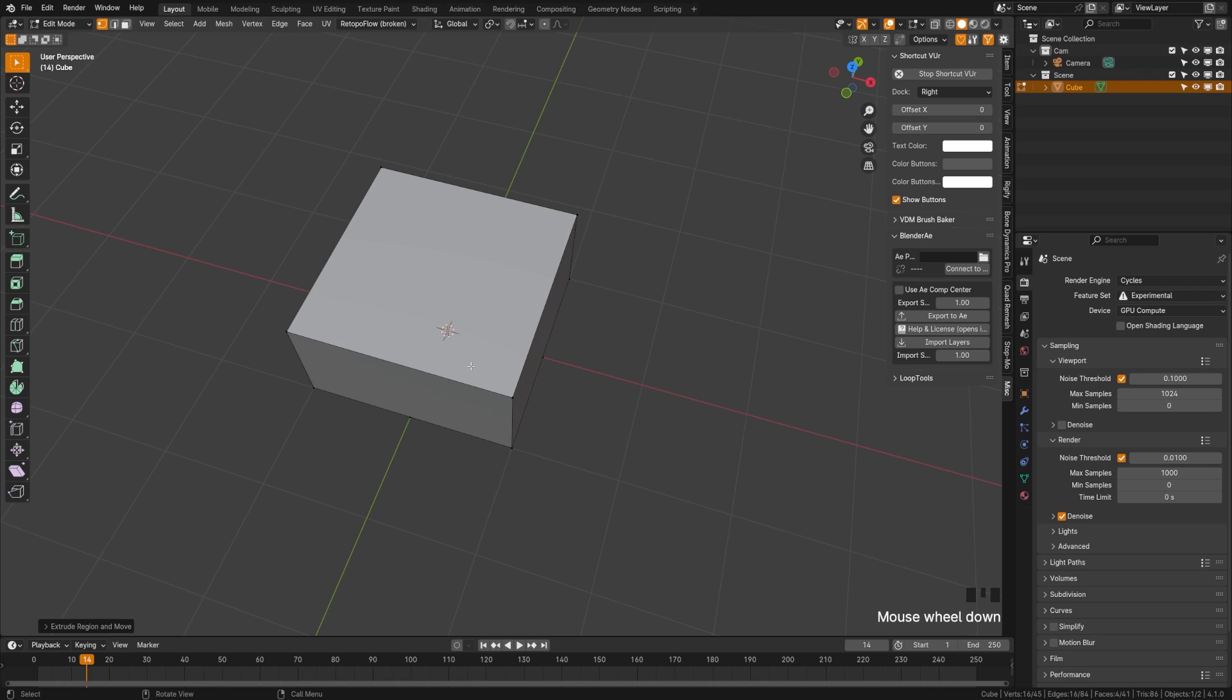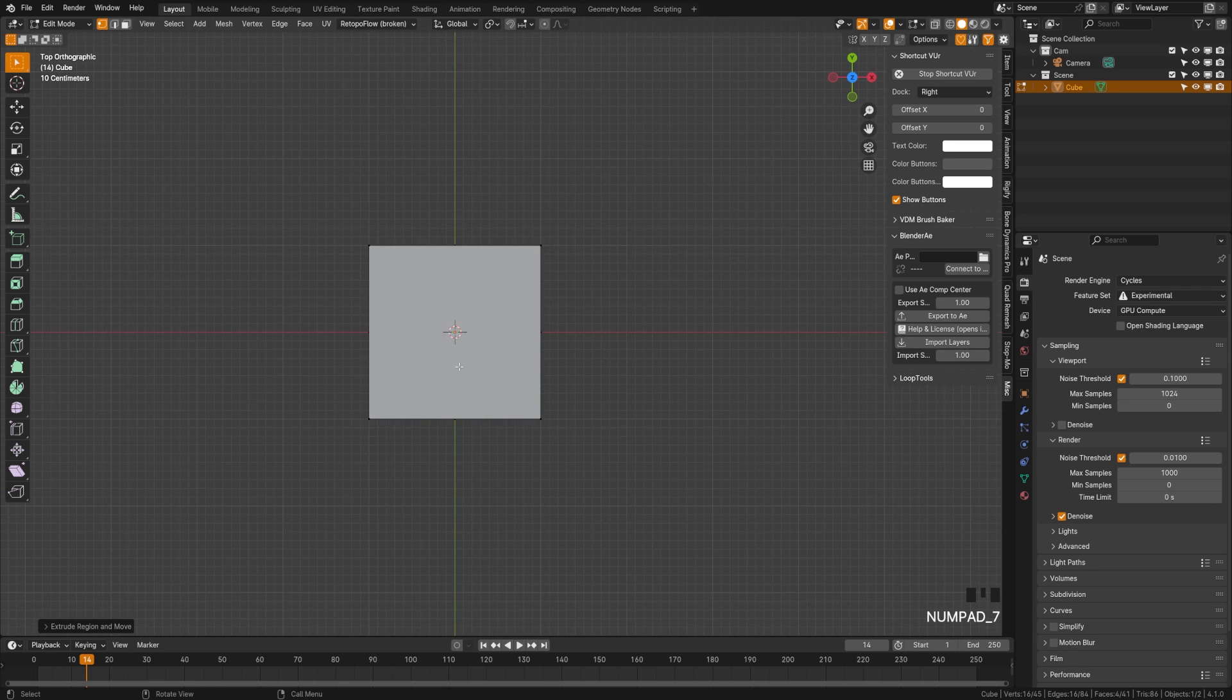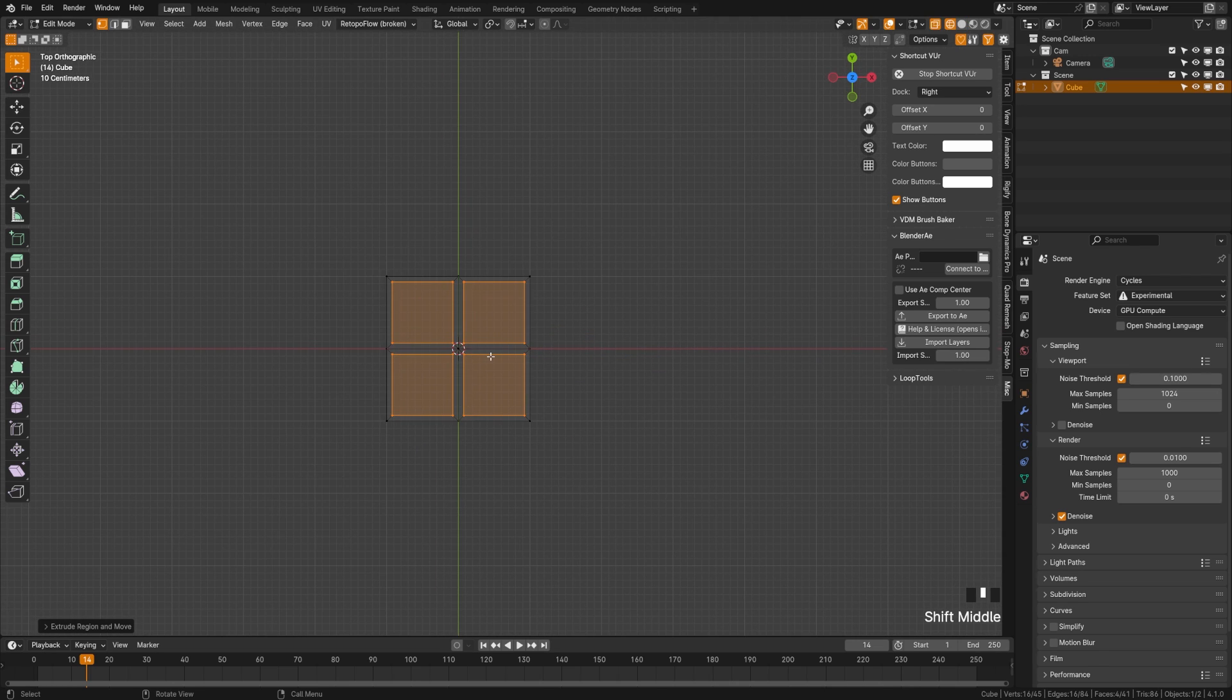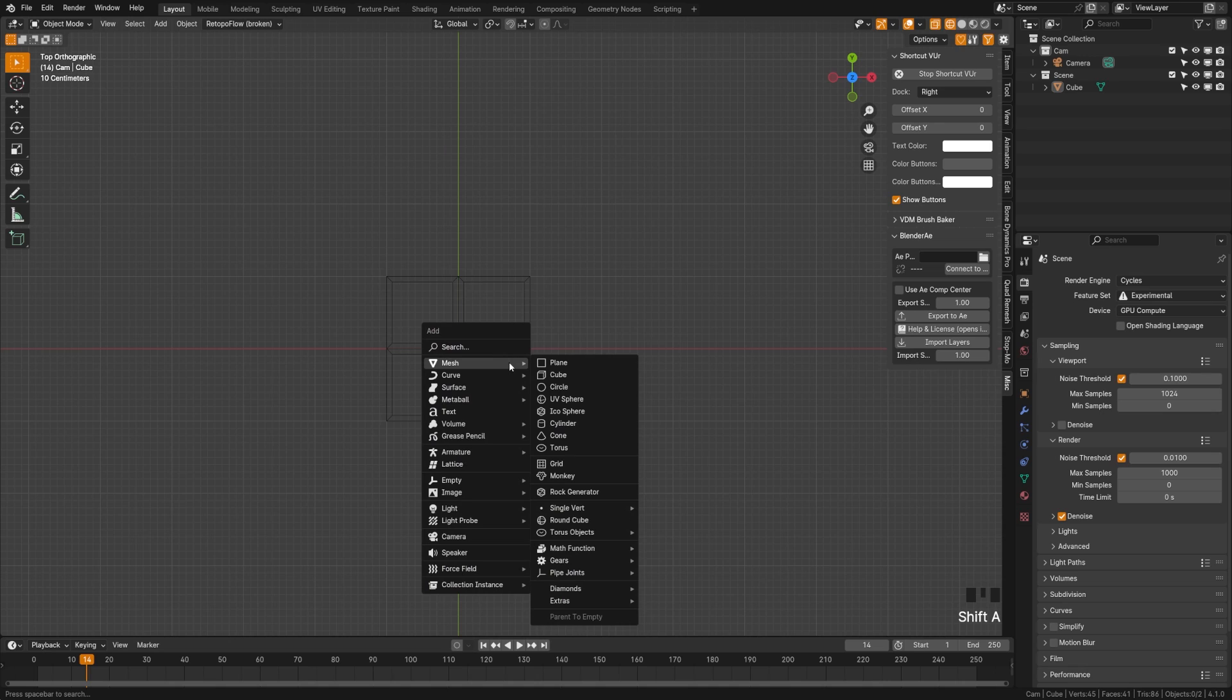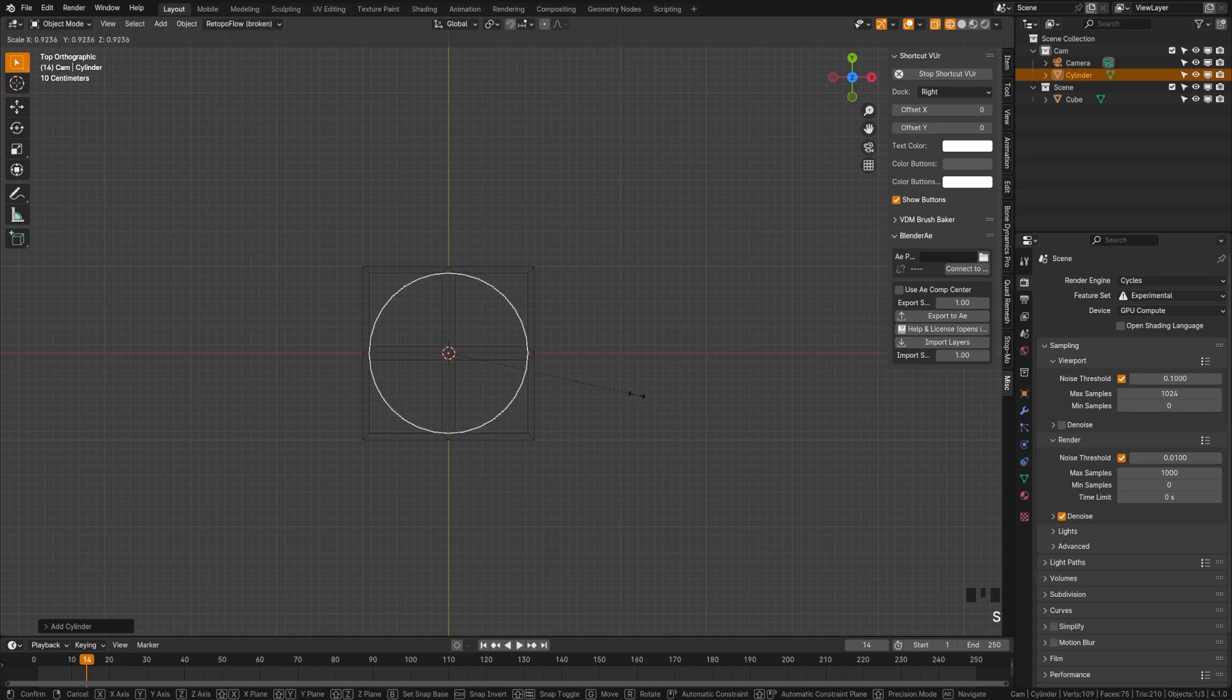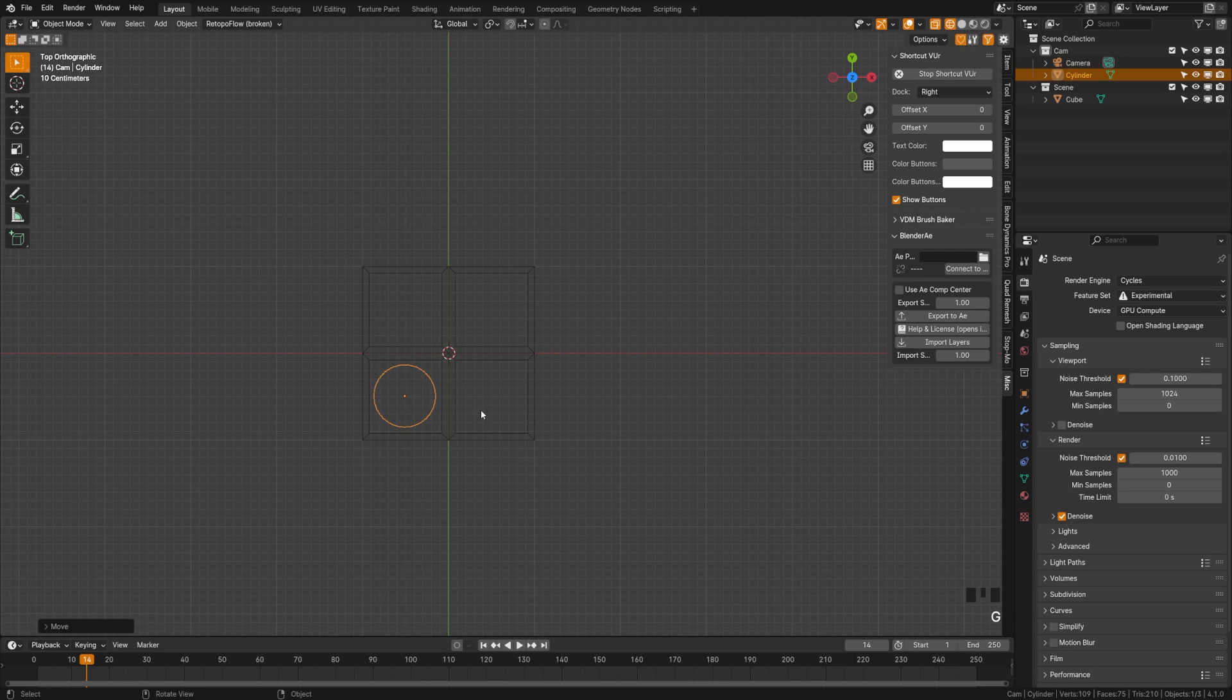So we will press seven to go back into our top view and we'll press wireframe mode here. Now I'm going to switch back out to object mode using the tab button and I'm going to hit Shift A, go to mesh and then I'm going to create a cylinder here. Now what I'm going to do is I want it to scale into one of those sizes. So I'm just going to scale that down and move that over until I just get a size that looks pretty good there. Now we will rotate down here and we will hit G, Z and just move this up until it pokes out just ever so slightly.